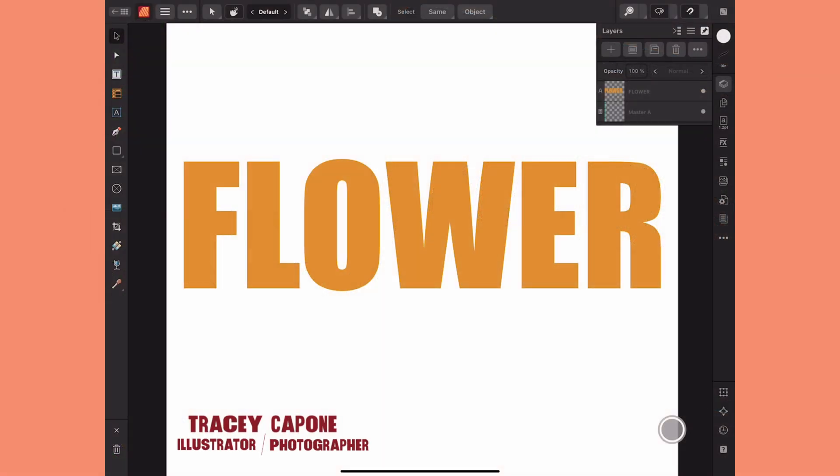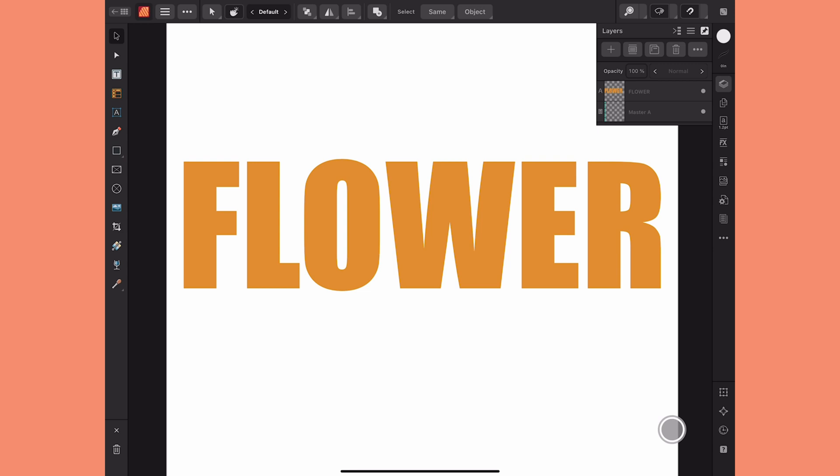Hi everyone. In this tutorial I'm going to show you how to create a picture frame out of text in Affinity Publisher. I'm on the iPad version but the same thing applies to the desktop version as well.